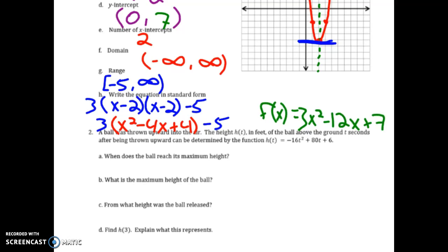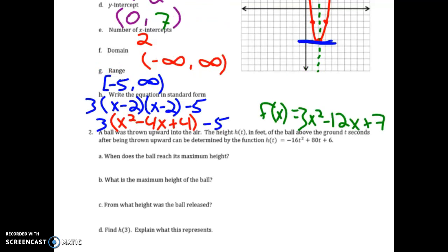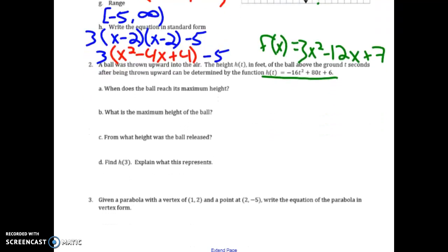On to number 2. We have a ball thrown upward into the air, modeled by h(t) equals negative 16t squared plus 80t plus 6. An important thing to note is that instead of x and y, we're dealing with t for time and h for height.